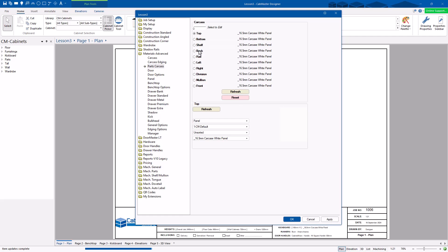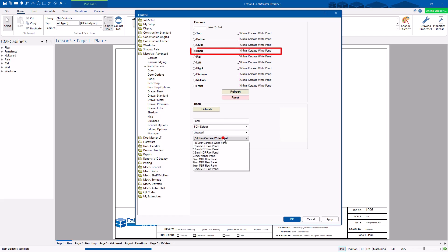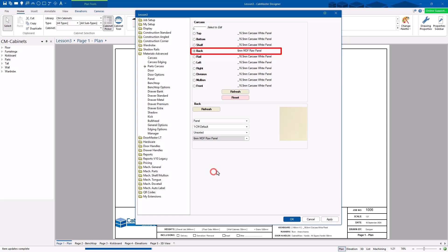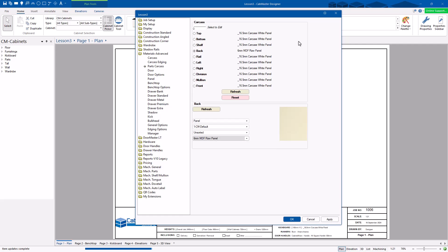You can specify each part individually — top, bottom. If you want all your backs to be something like 9mm ply, there you go — that's 9mm raw MDF. So you can do 6mm MDF. You can specify your back as different from every other part if you like.